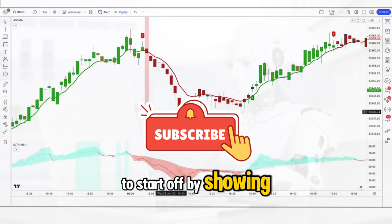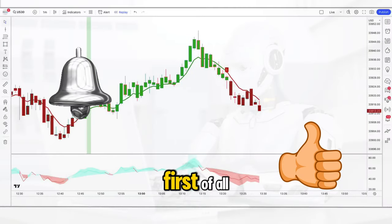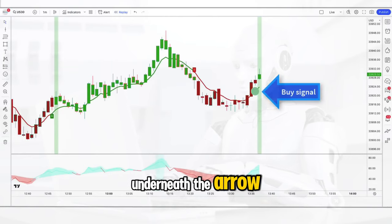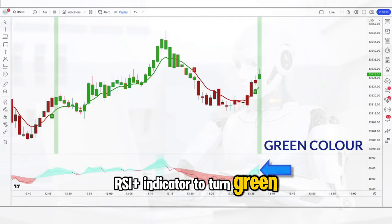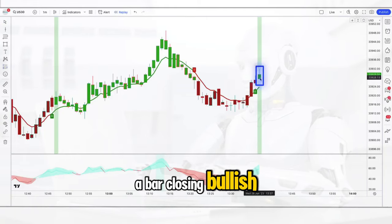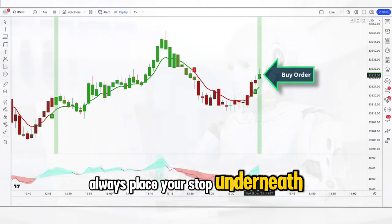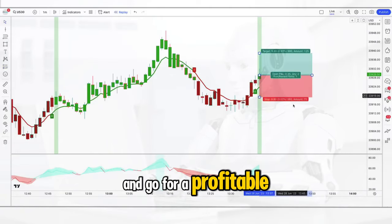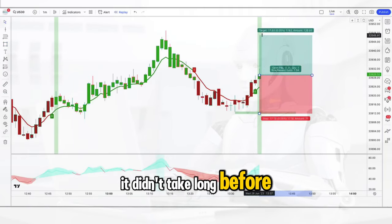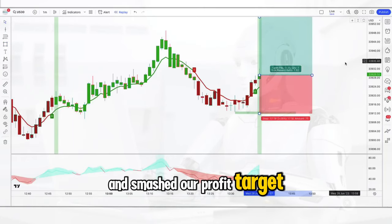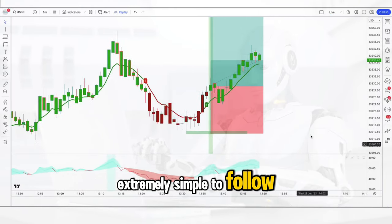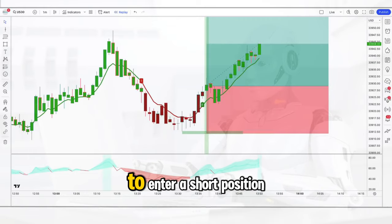I'm going to start off by showing you how to enter a long signal. First we wait for the GMA indicator to paint a buy signal underneath the arrow, and we wait for the RSI plus indicator to turn green. We place the trade to go long as soon as we see a bar closing bullish. Always place your stop underneath the recent swing low and go for a risk reward of 1 to 1.5 every time. As you can see, it didn't take long before the market went and smashed our profit target — the entry rules were extremely simple to follow.